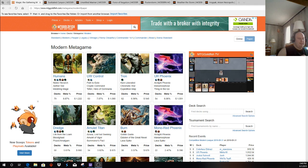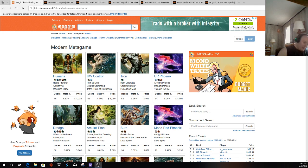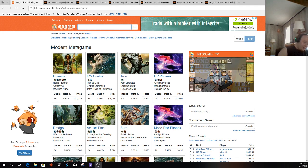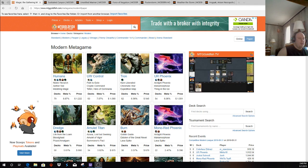Amulet Titan, obviously those results are kind of skewed by the SCG tour, the deck doing well on that. But that is kind of a rough matchup for the Amulet pilots that know what they're doing, and obviously Mono-Red Phoenix is kind of a close matchup.